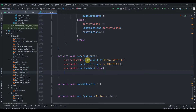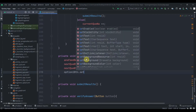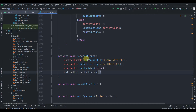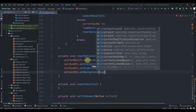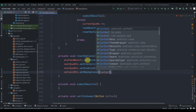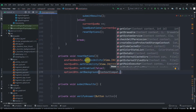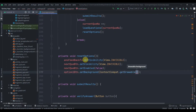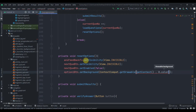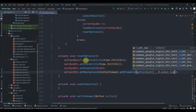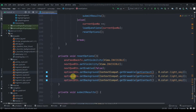Now we'll change the background colors of our buttons. So option one button dot set background, and this will be ContextCompat.getDrawable. We need to pass two parameters: first will be get context, then the color — R.color.light_sky. I'll duplicate this two more times for option two and option three.